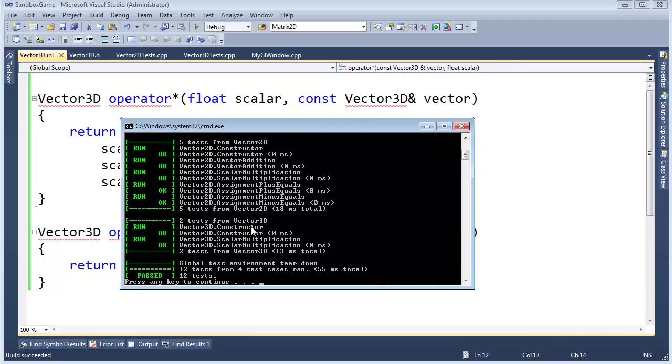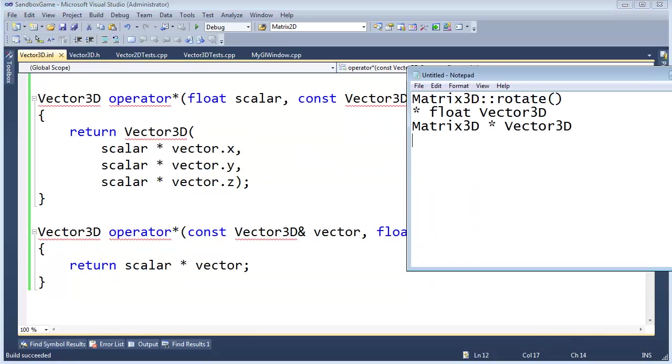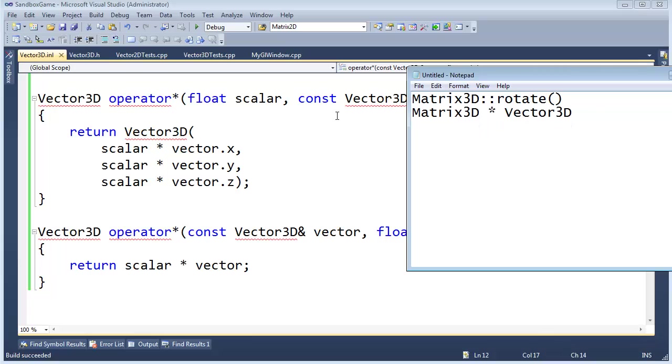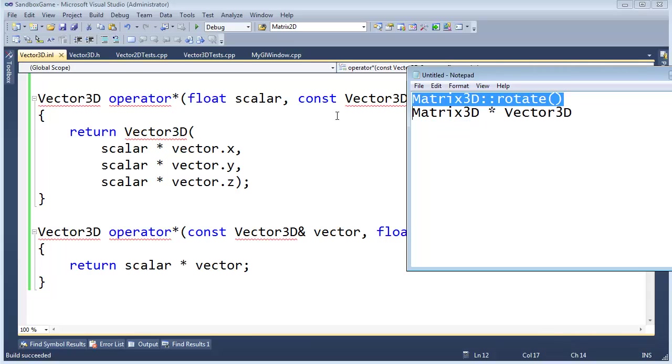And in the next video we're going to take on one of these next tasks. I think probably the simplest one would be a matrix times a vector, and then we can hit the rotation stuff.